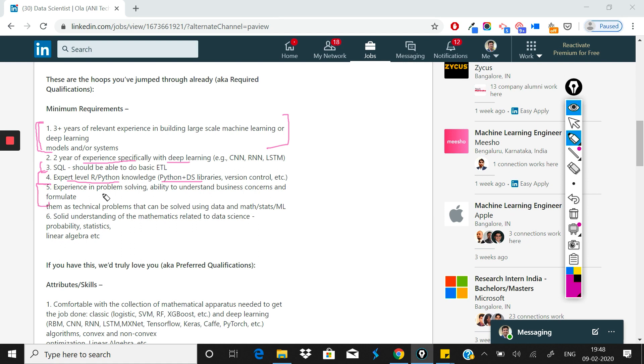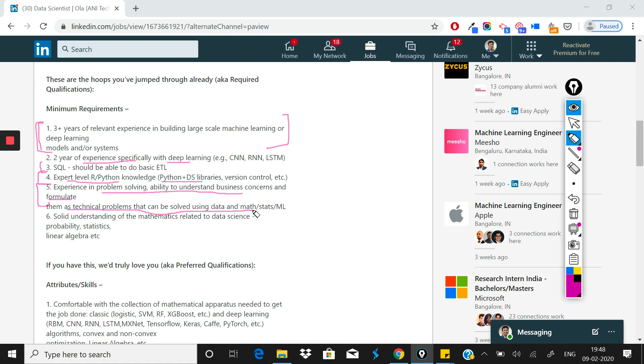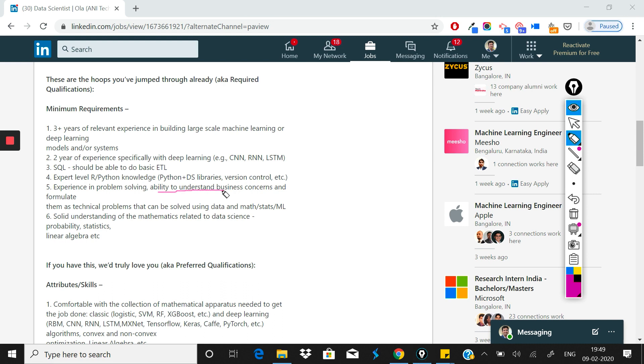The most important thing to look at here is point five, which is experience in problem solving, ability to understand business concerns and formulate them as technical problems that can be solved using data and math. This is a very important thing they've written.